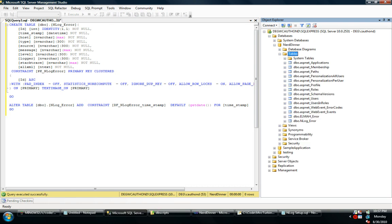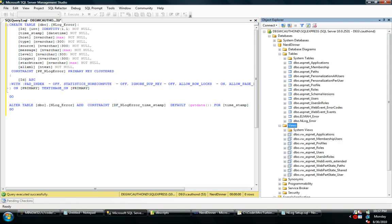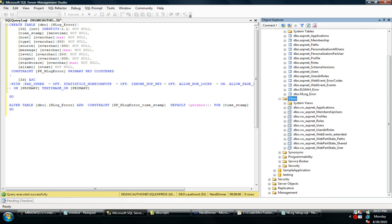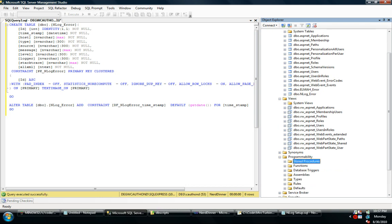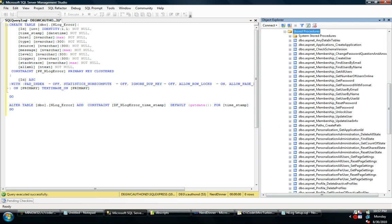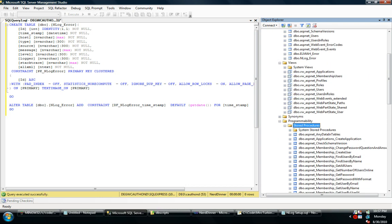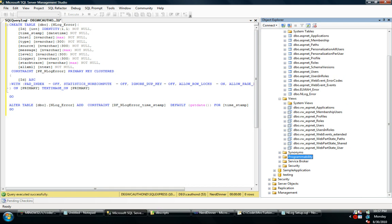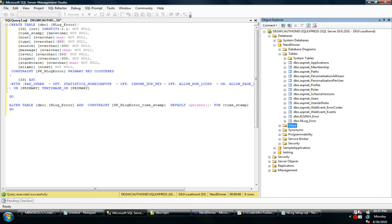You can see now I have a database with a bunch of tables. Most of the tables are for the health monitoring stuff. And I have some stored procedures. Like I said, most of this is for health monitoring.